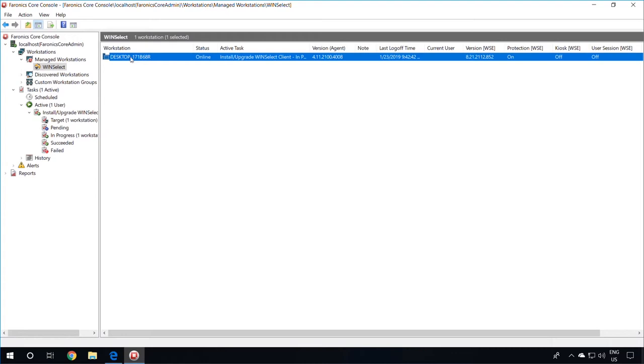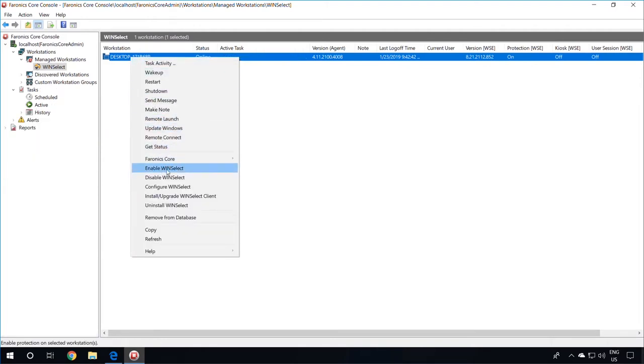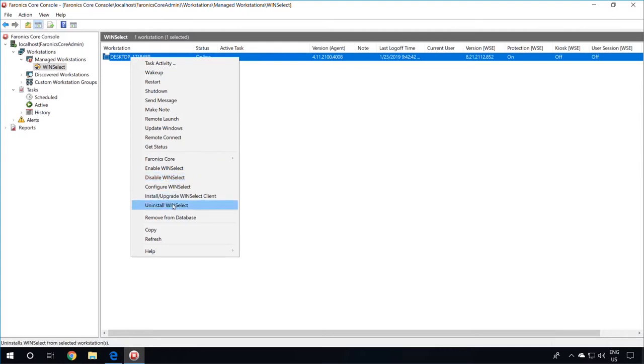From here you can manage WinSelect from the Core Console by selecting the workstation, right-clicking, and then you can perform actions like enabling the WinSelect protection, disabling it, upgrading the version of WinSelect, and uninstalling WinSelect if required. You can also configure WinSelect on the workstations. To configure WinSelect on the workstation, simply click on Configure. The console will retrieve the settings from the machine.